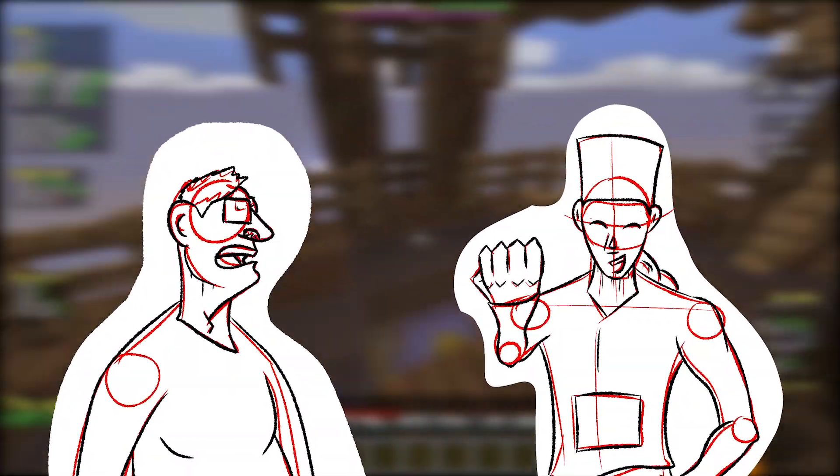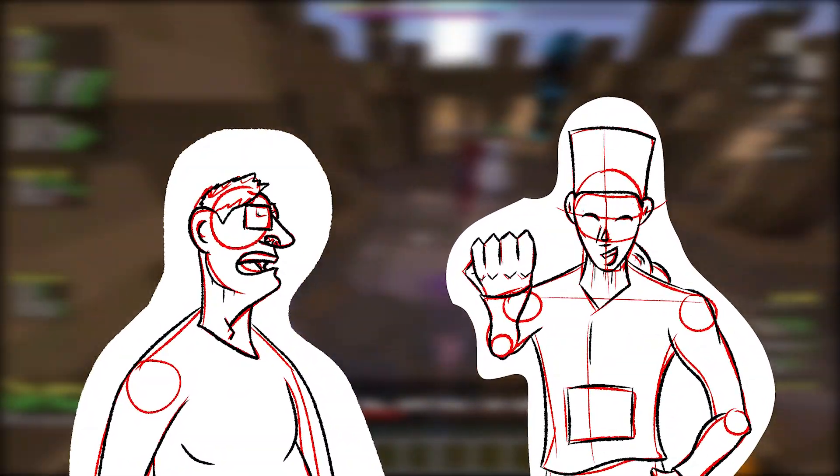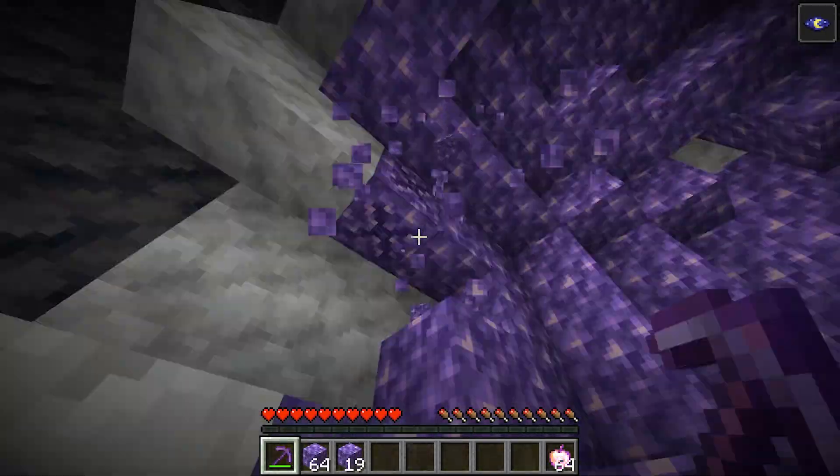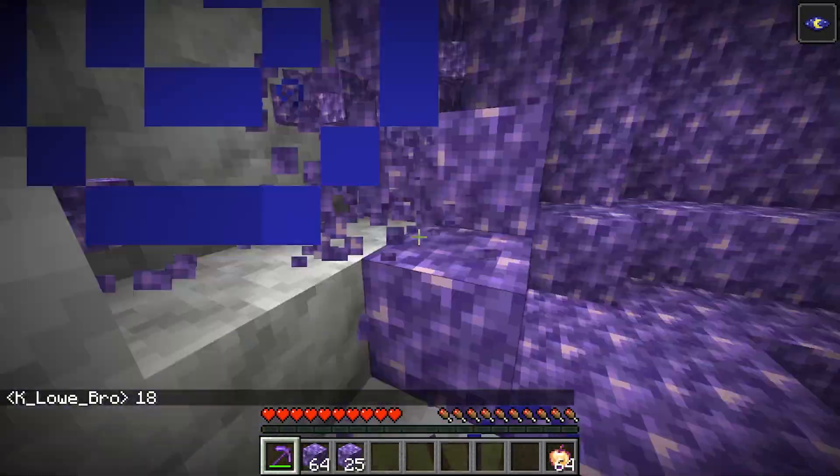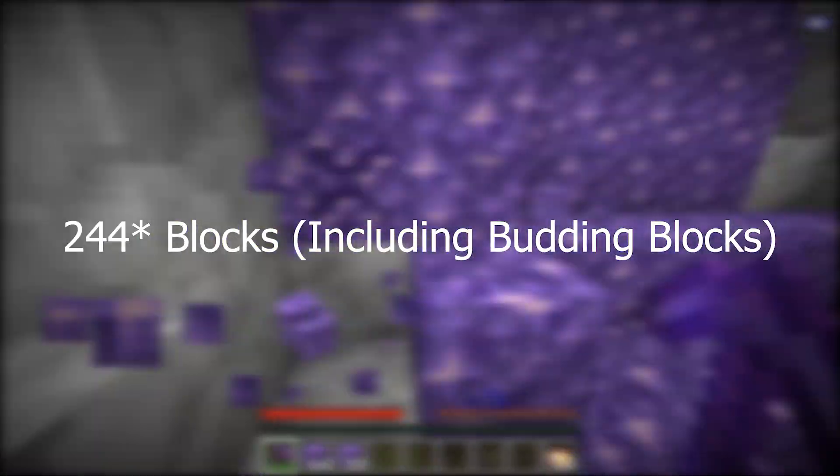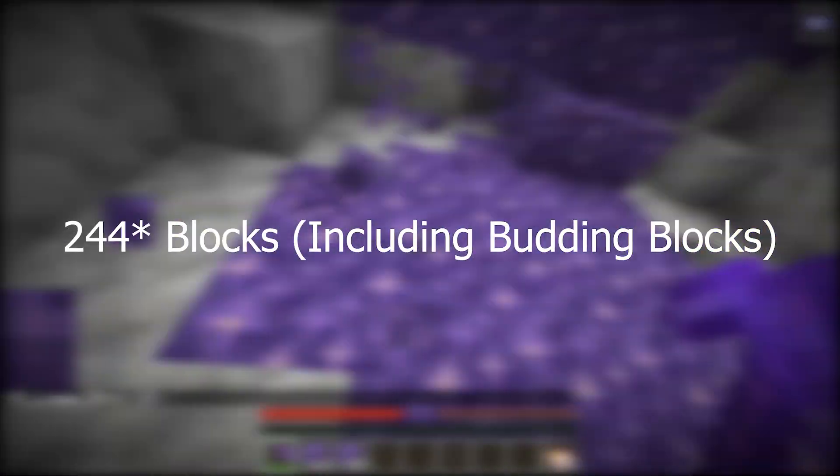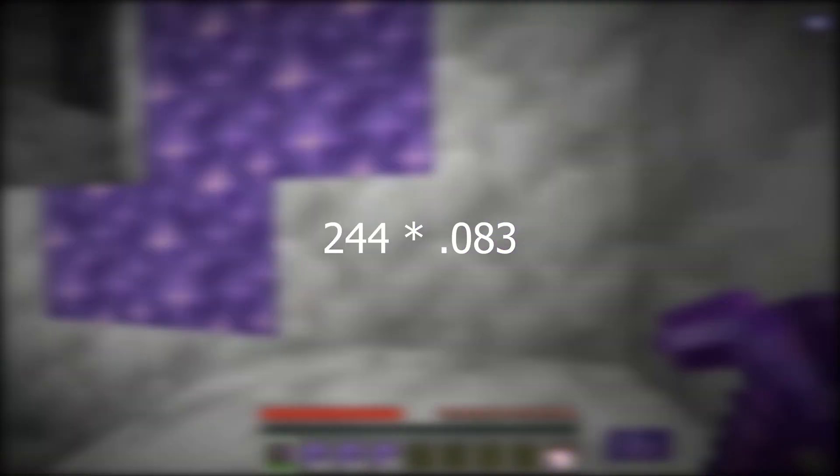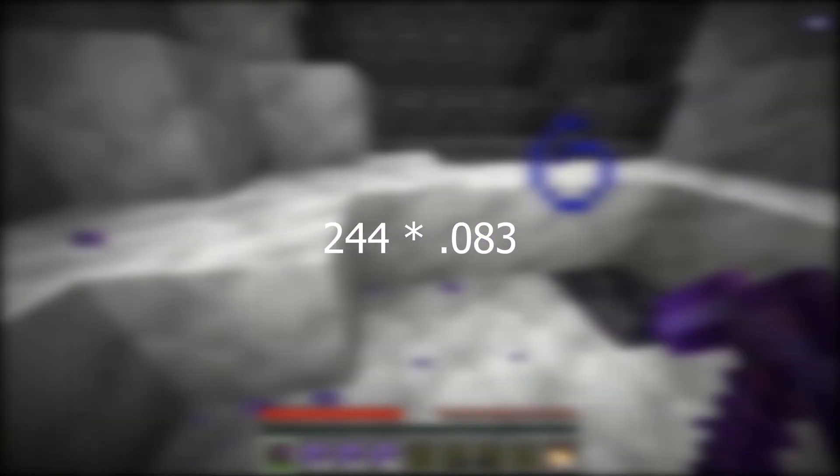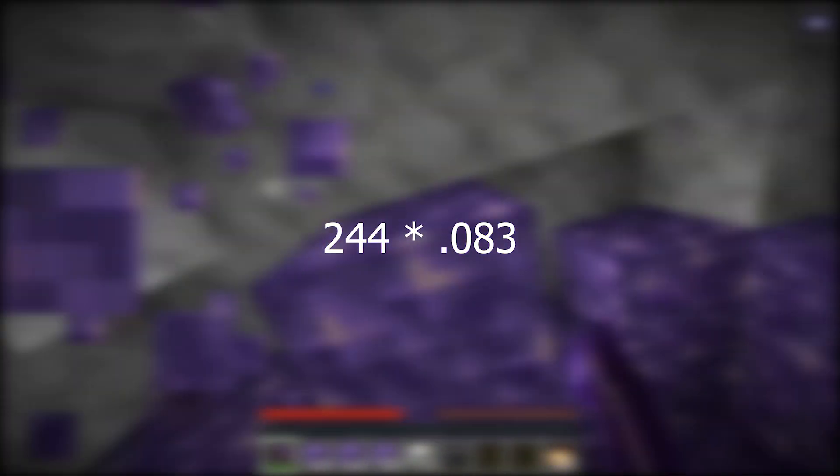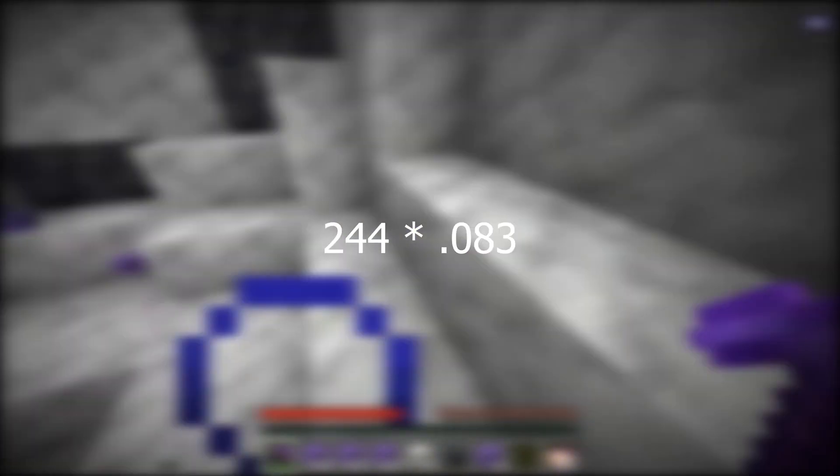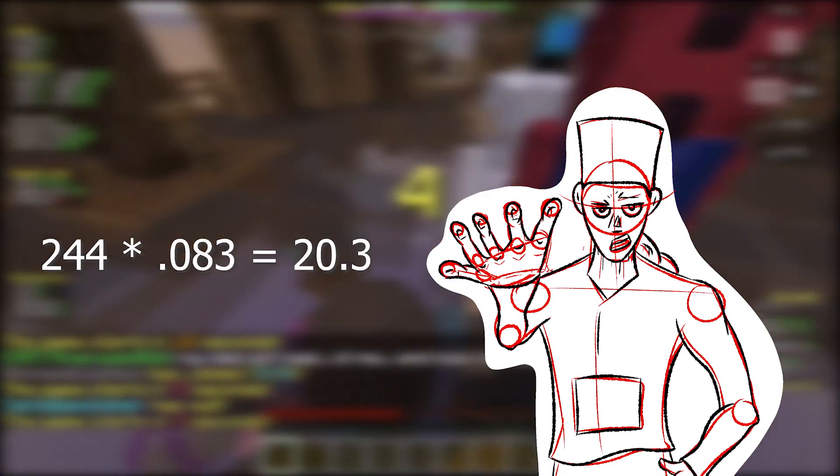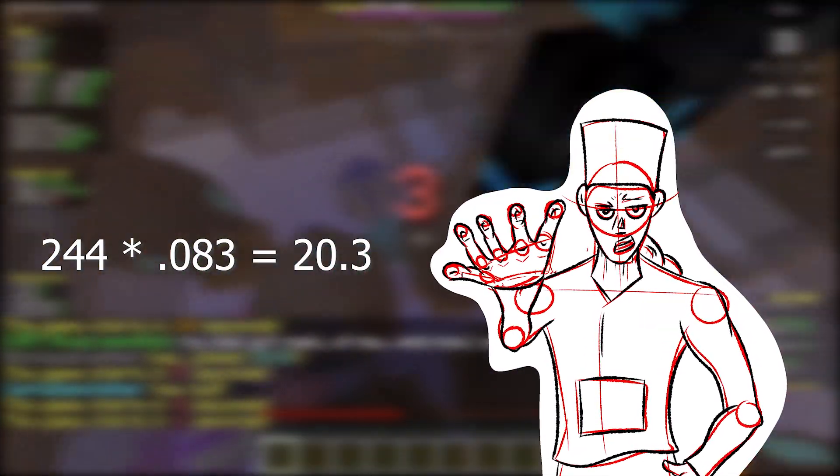So you're just going to assume that it's a chance? Nope! Actually, I can prove it. I ran an experiment by mining an amethyst geode with a total of 224 amethyst blocks, including budding blocks. I then multiplied that by 8.3% to get the mathematically perfect amount of buds there should be if it was a set ratio and not a percent chance. That comes out to be 20.3 buds. We can round that to 20 or 21.